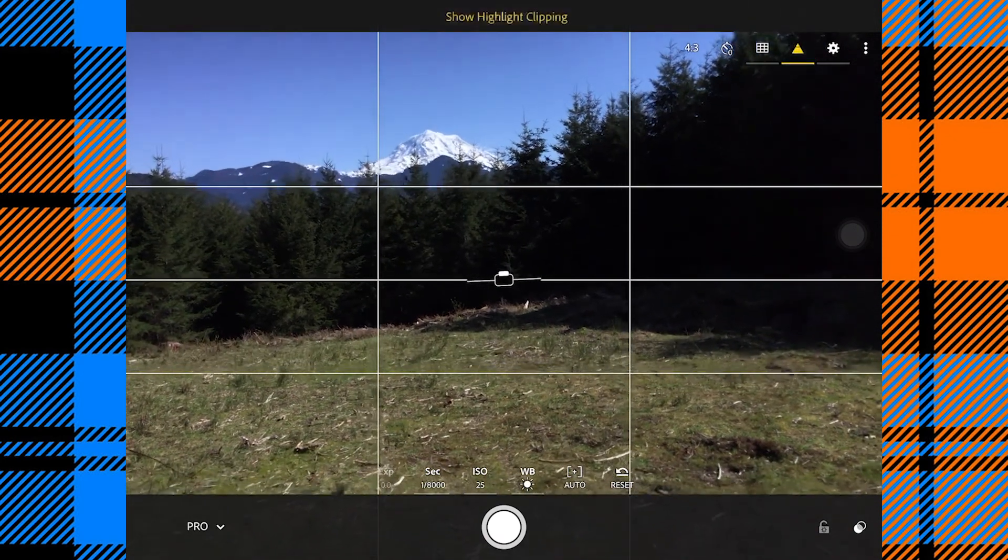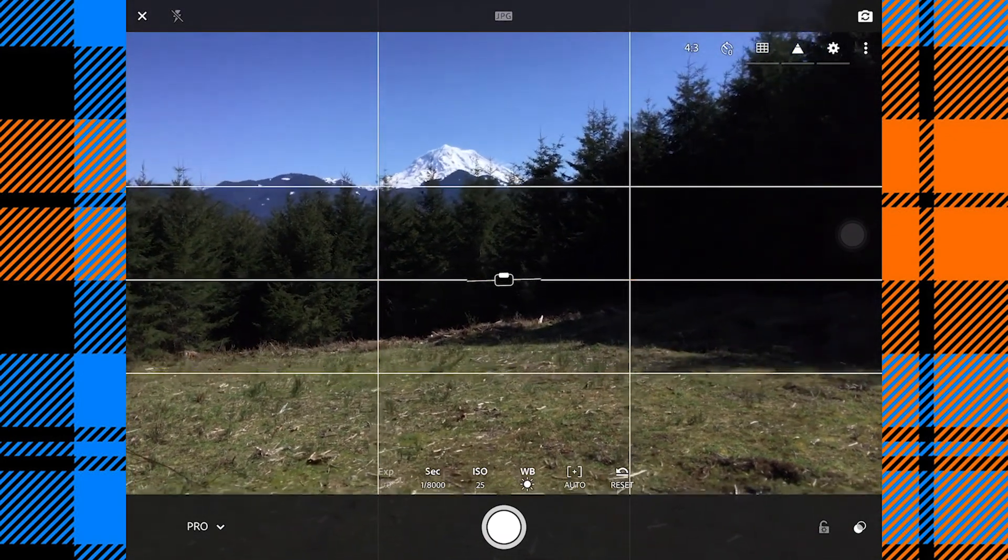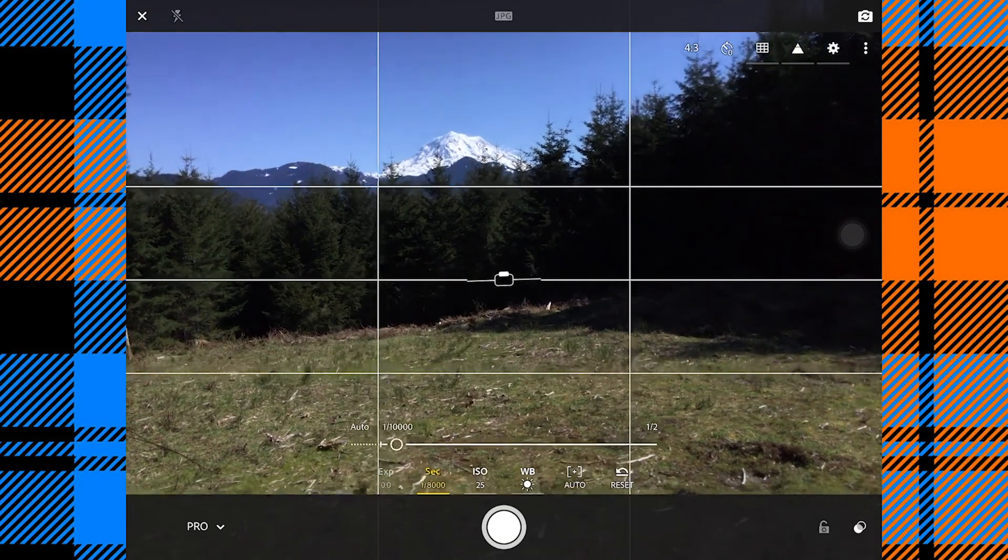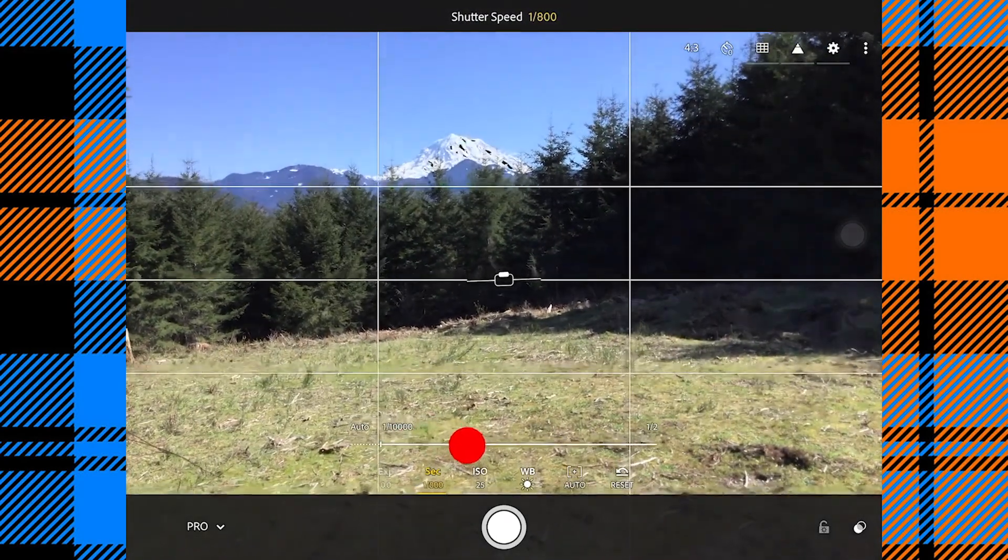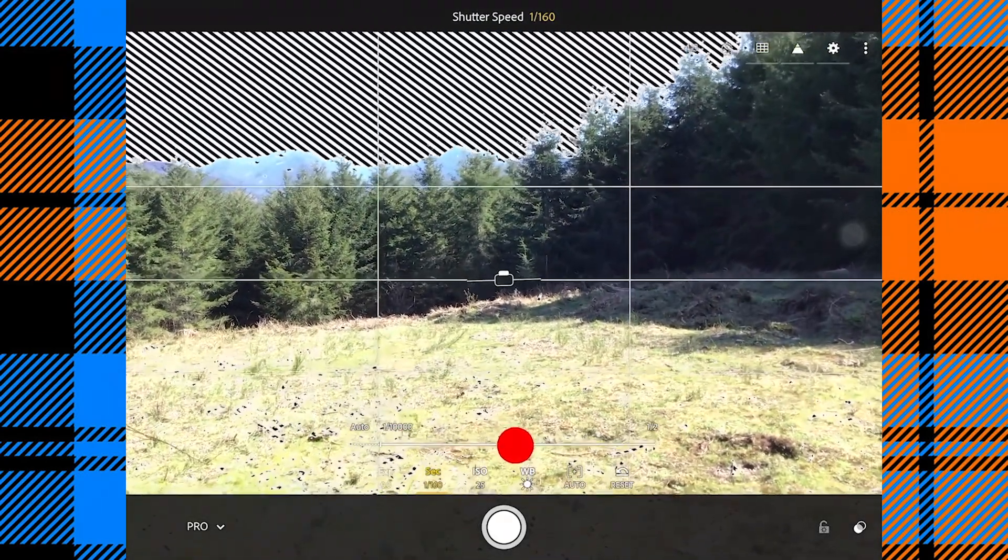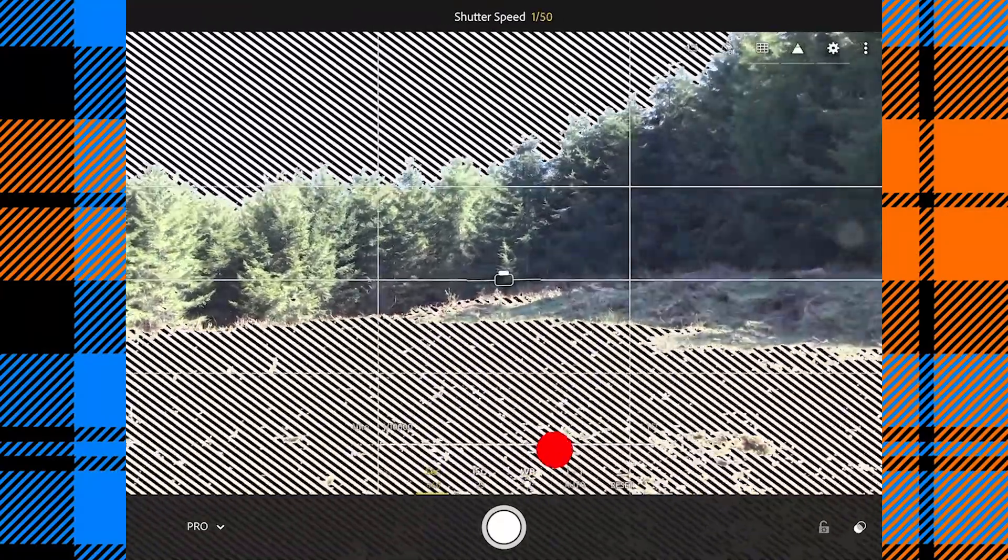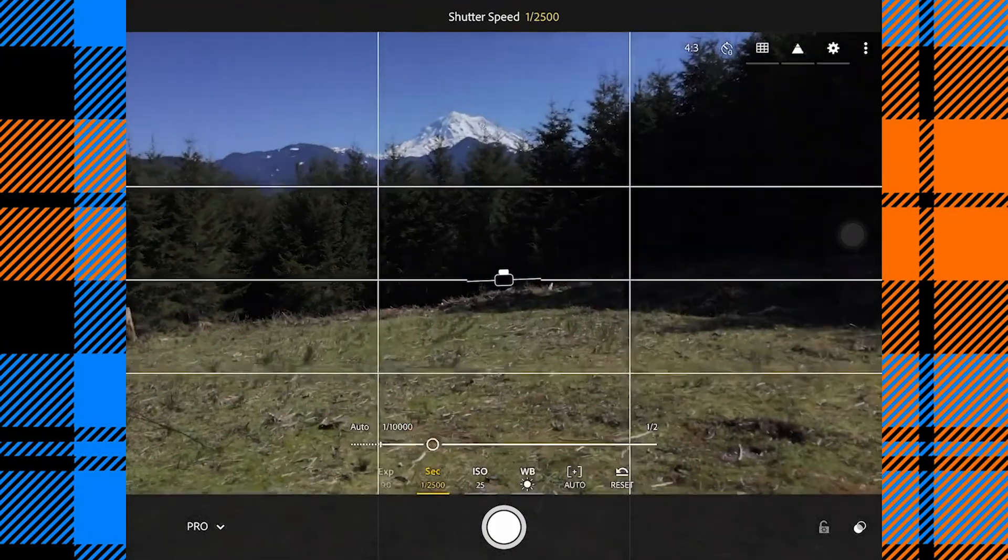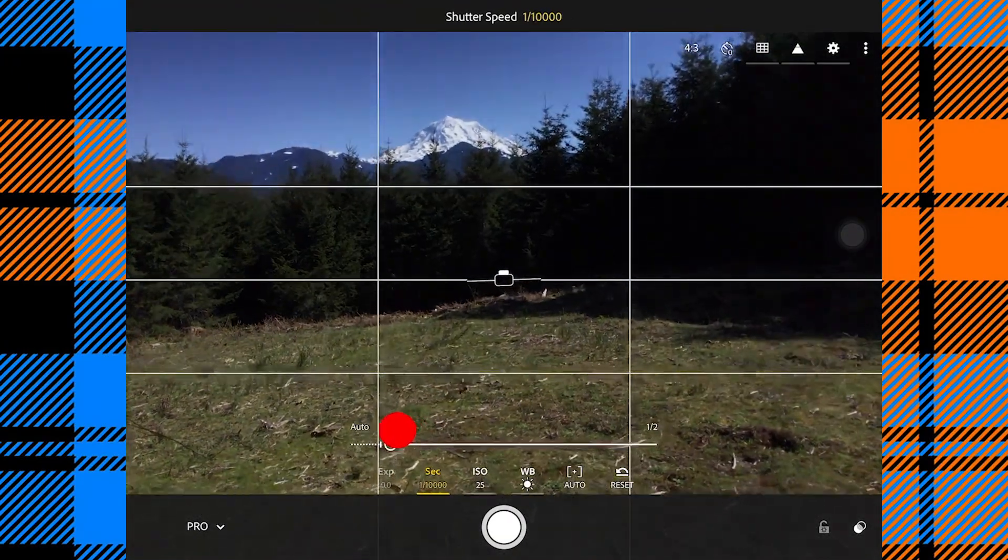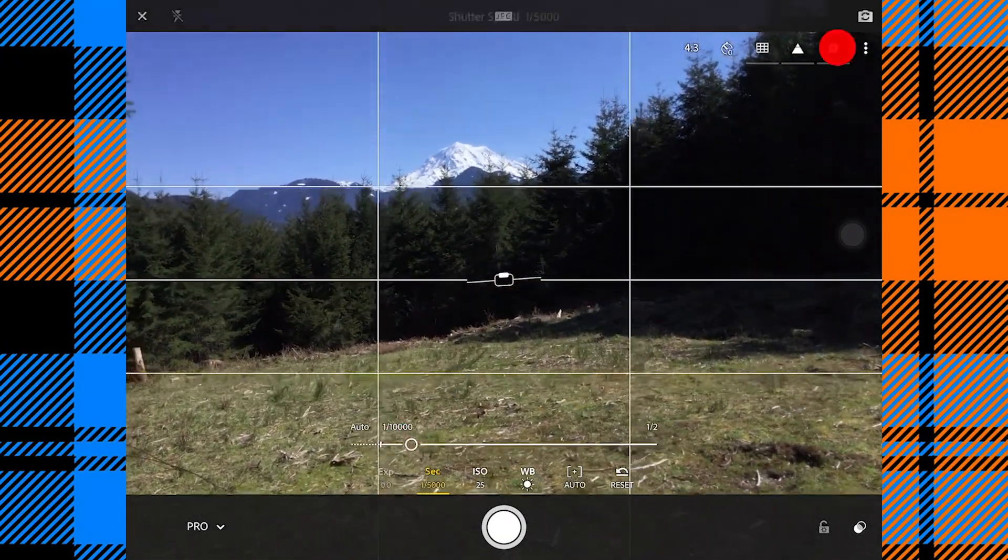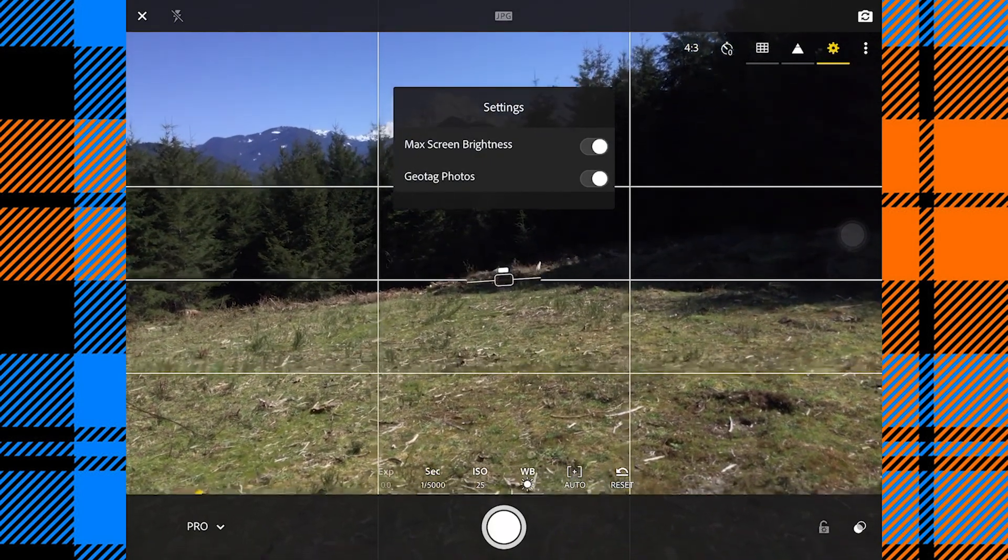This triangle here will show highlight clipping. What that means is if I go down here to my shutter speed, you can see I get these zebra stripes. These zebra stripes are telling me that all of those areas are overexposed and that I need to do something to bring it back in.